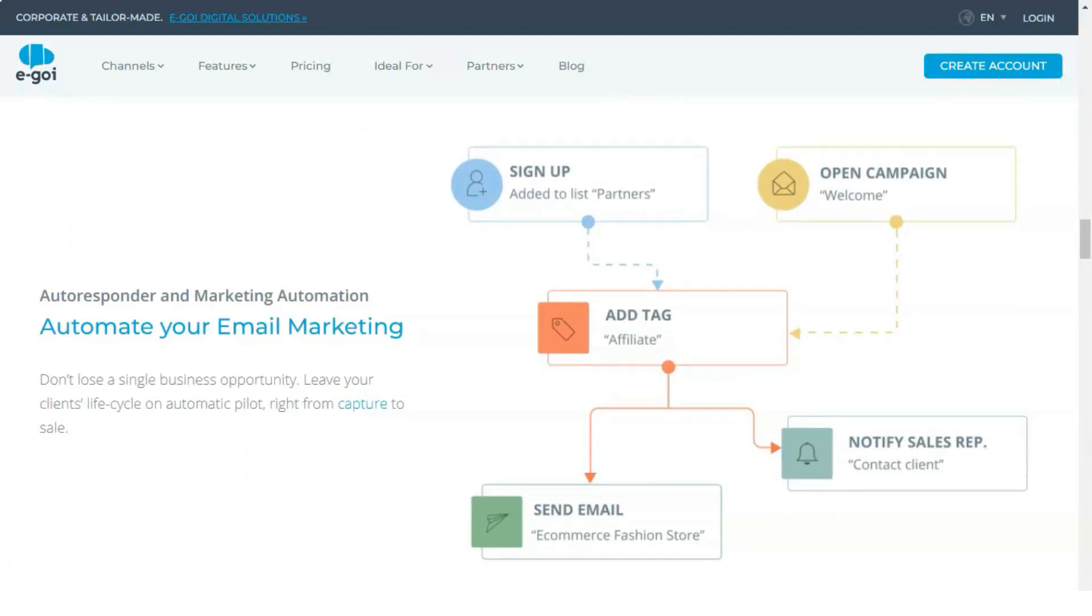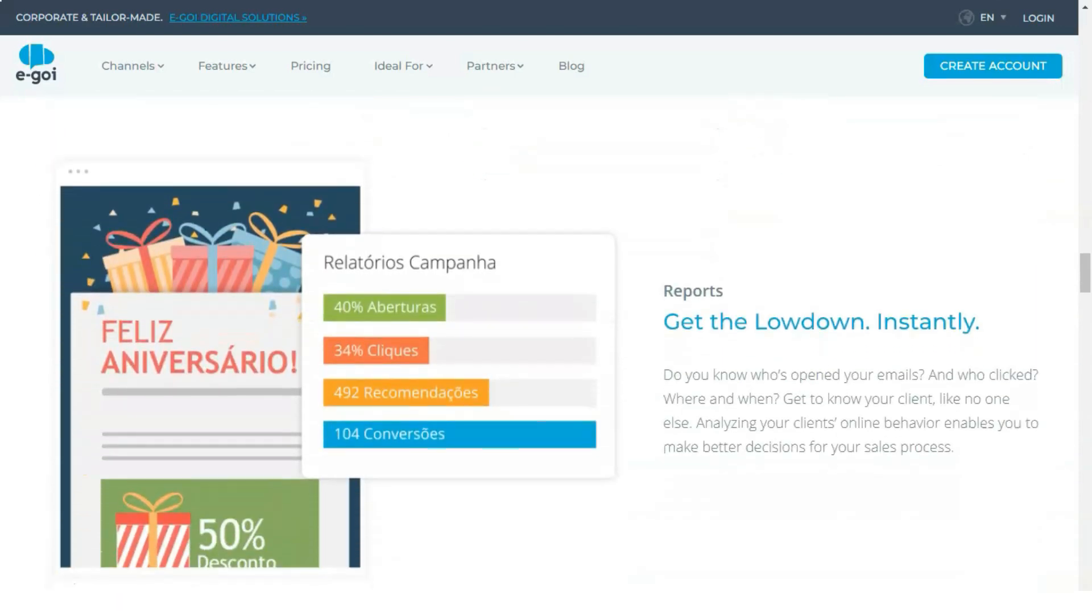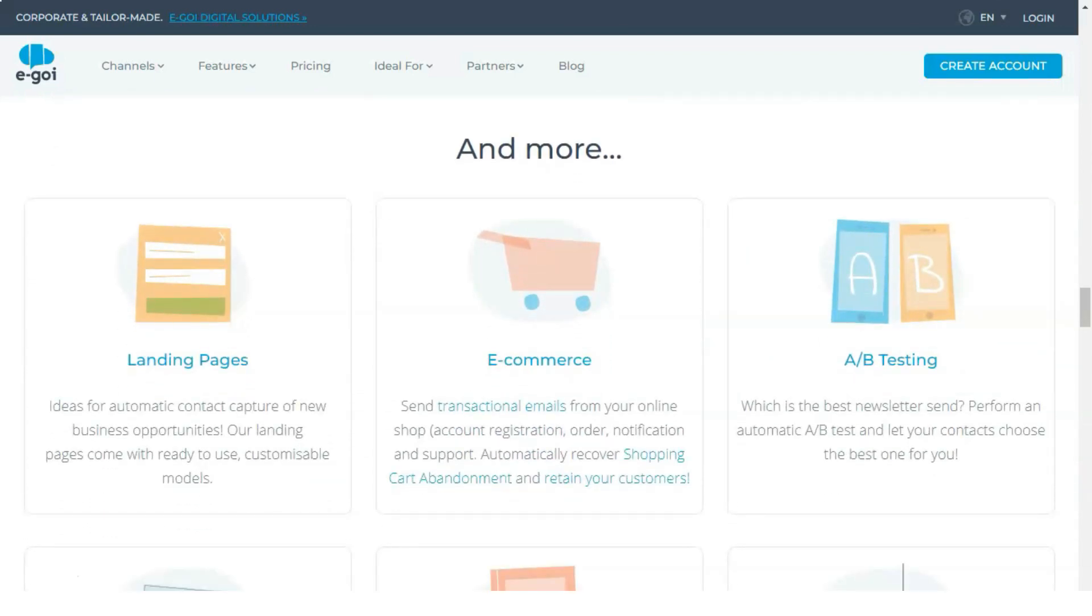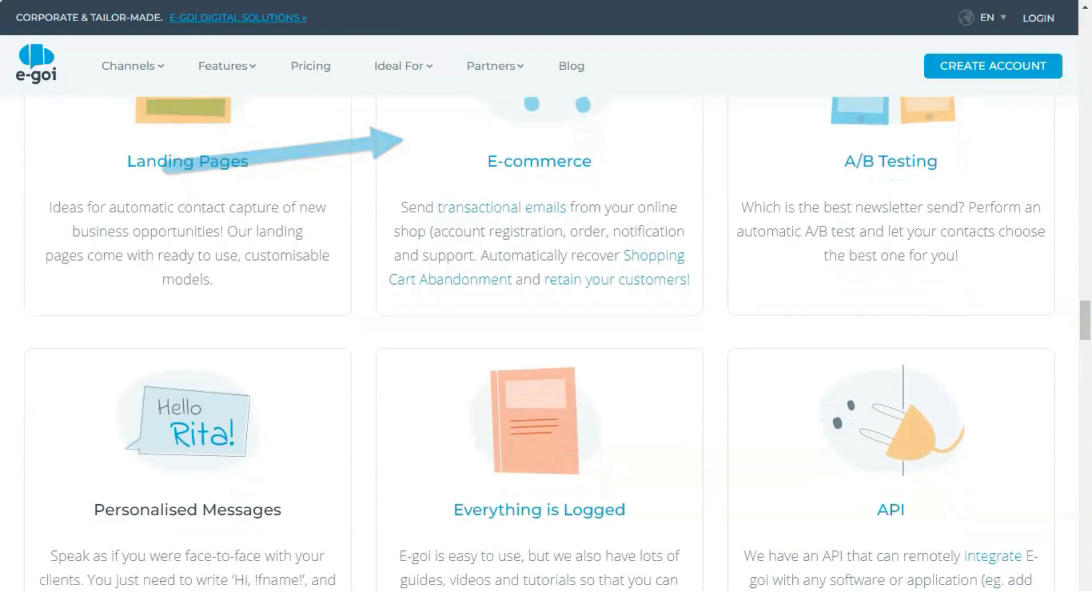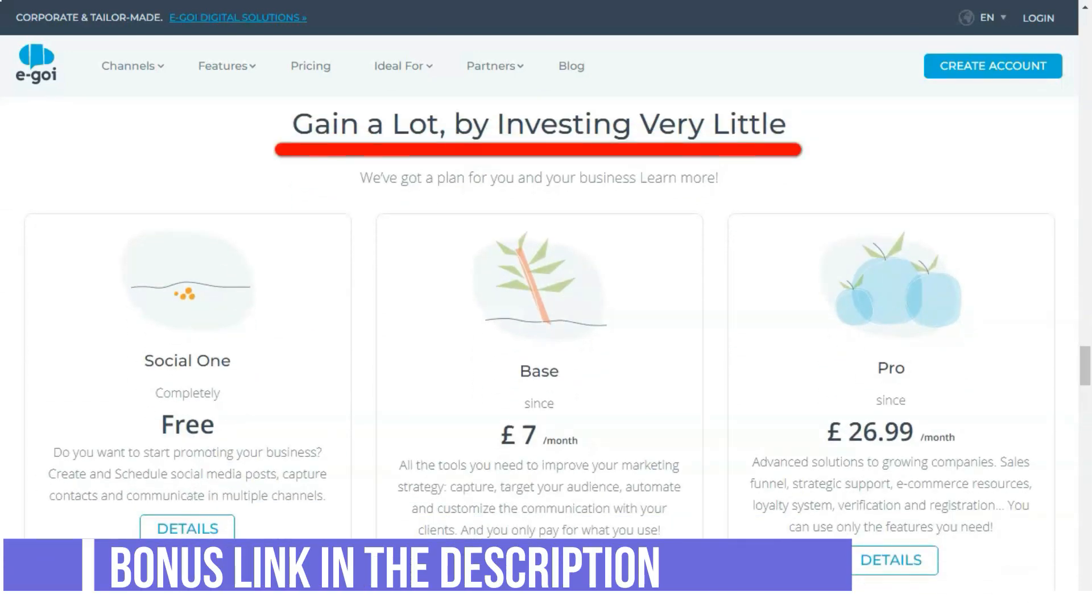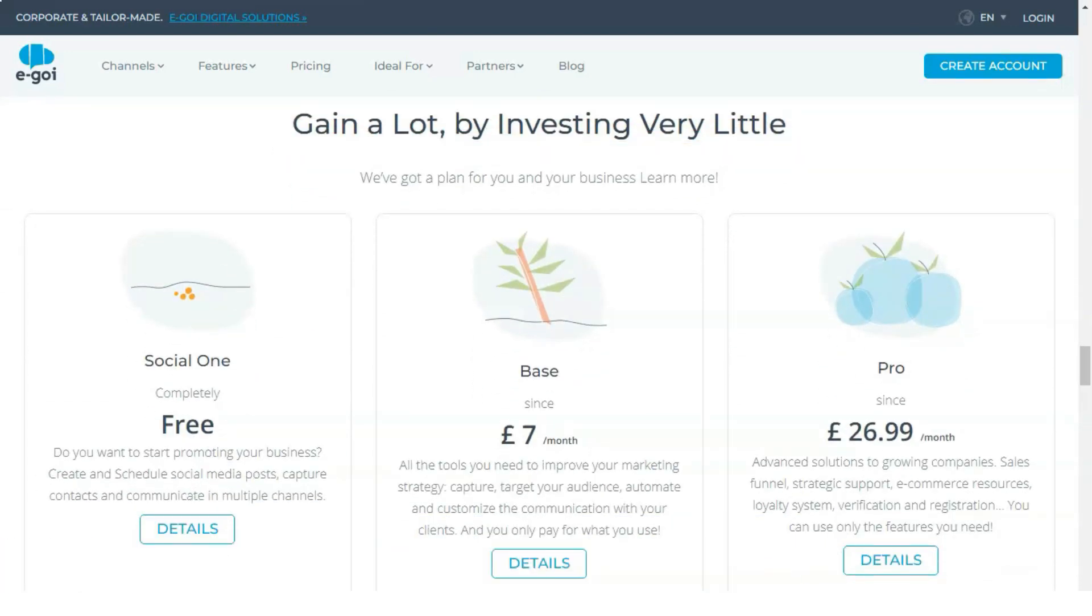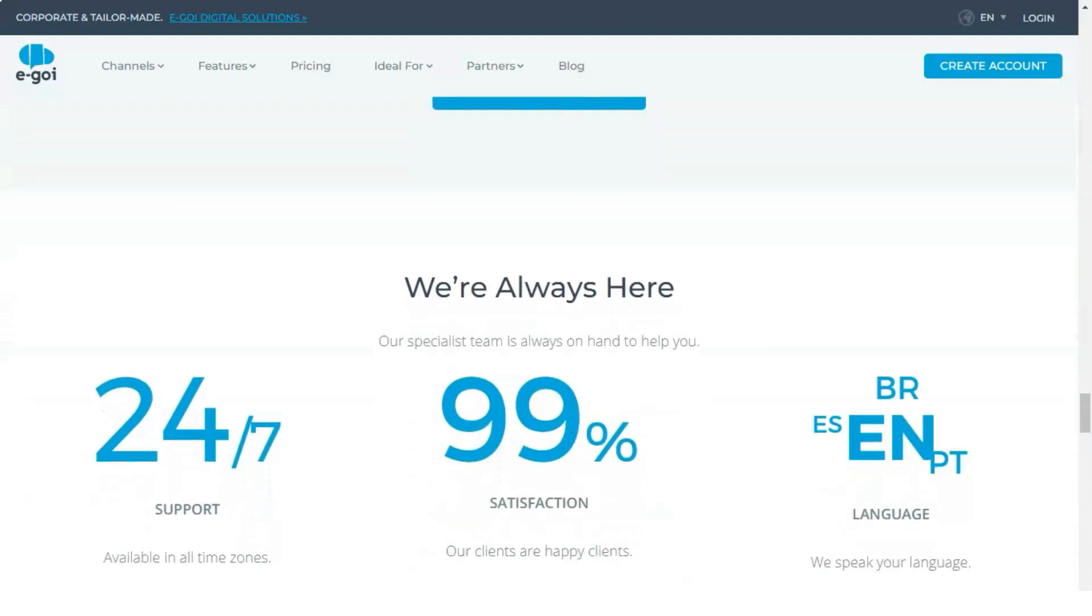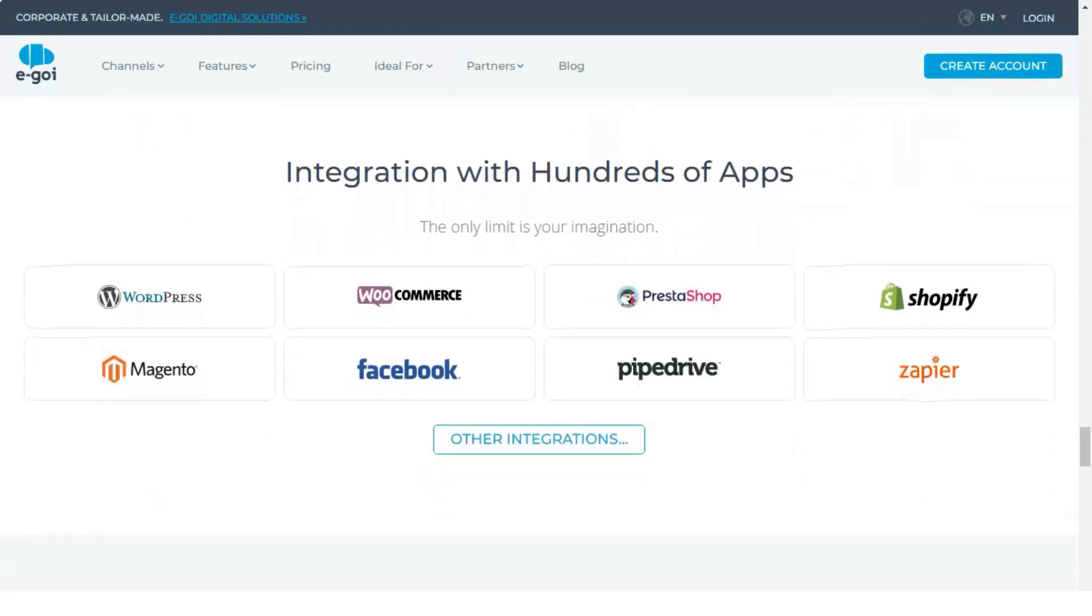Egoi delivers emails to inboxes. Forget about email marketing tools that send emails to the promotions and updates tabs. Worse still, some of the email marketing software out there send emails to the spam folder. If you want your emails to hit your subscribers' inboxes, then you need Egoi. Egoi follows international email service regulations, which guarantees delivery of emails to the inbox while preventing spam.